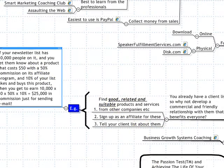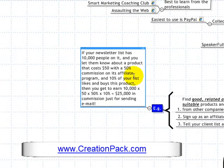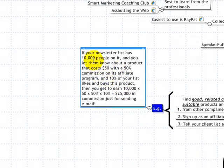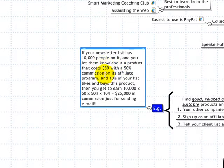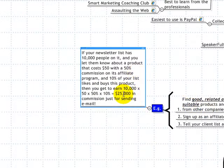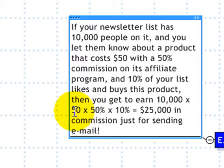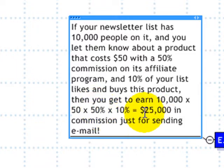Try to get a commission of about 30 to 50% — a lot of companies offer that, though not Amazon. Try to do so with products priced at least $20, $30, or $50. Here's an example: if you have a mailing list of 10,000 people, and you tell them about a product that costs $50, and you're getting a 50% commission — which many companies offer for digital products — and assuming 10% of your list buys, you'll earn $25,000 just for sending that email. That's 10,000 people, 10% buying at $50, with 50% commission, equating to $25,000.